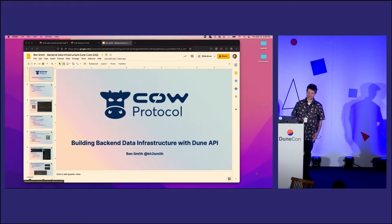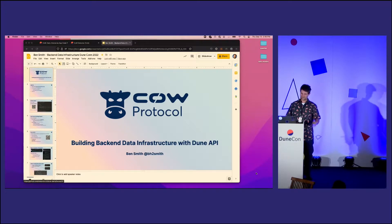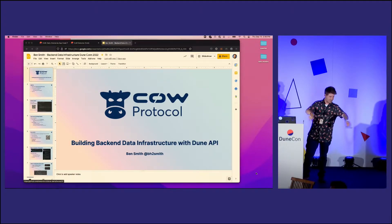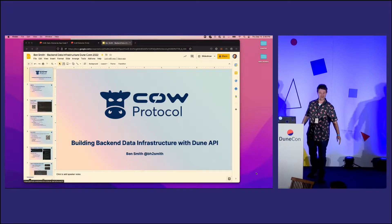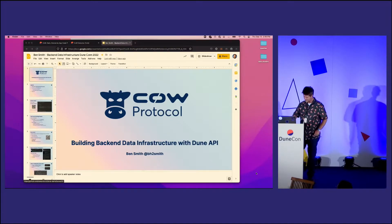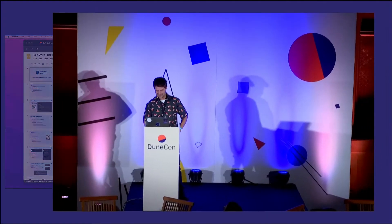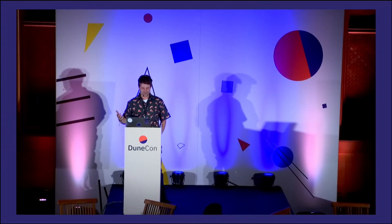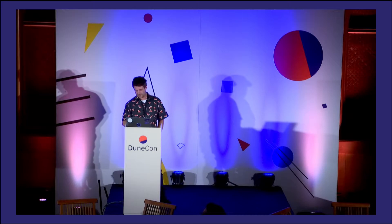Well, hello everyone. It looks like we've got some great turnout. There's a few seats over here. I'm really excited to share with all of you some cool things that we've been doing at Cow Protocol.